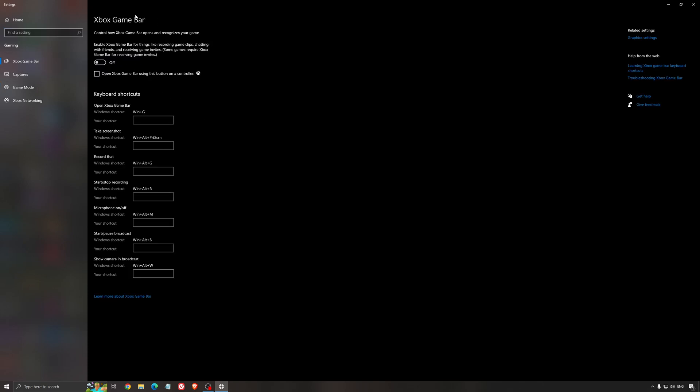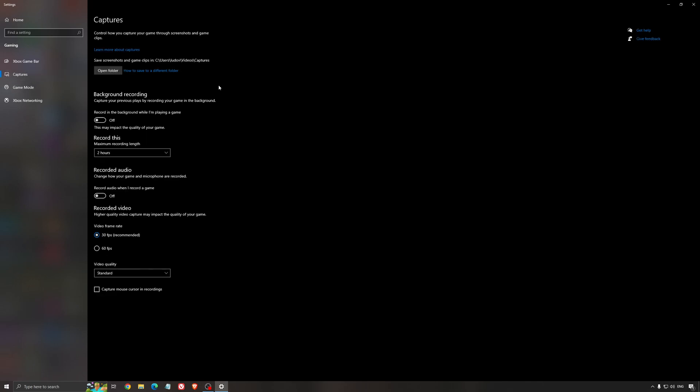For the Xbox game bar, I still recommend to deactivate this one causing stuttering, crashing in some games. So I'm not a huge fan of the Xbox game bar. And for the capture, make sure that the background recording is off and also the recorded audio is off.